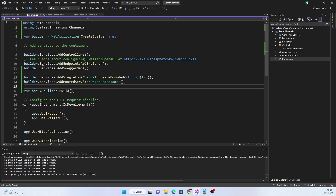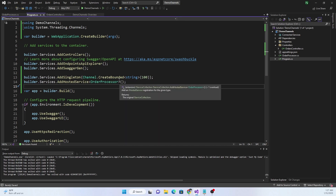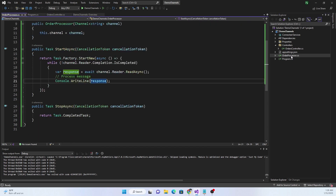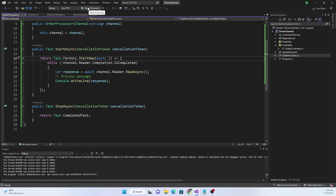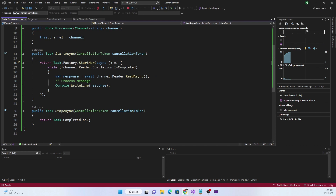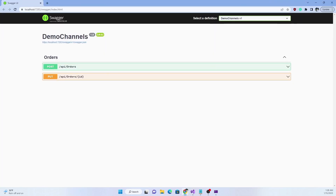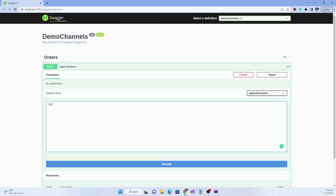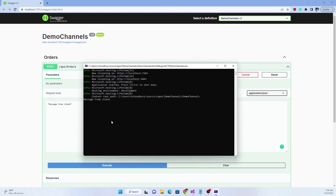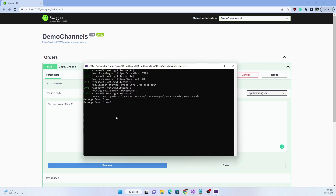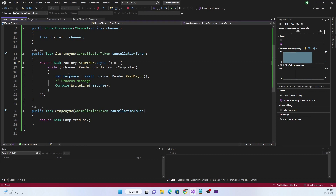The OrderProcessor class is added as a hosted service, and since we created the channel and added it to DI as a singleton, it will be injected into both the OrderController and the OrderProcessor. Let's run the application — once Swagger shows up, we execute the POST endpoint. We send 'message from client', execute it, and it shows up in the console output as expected.